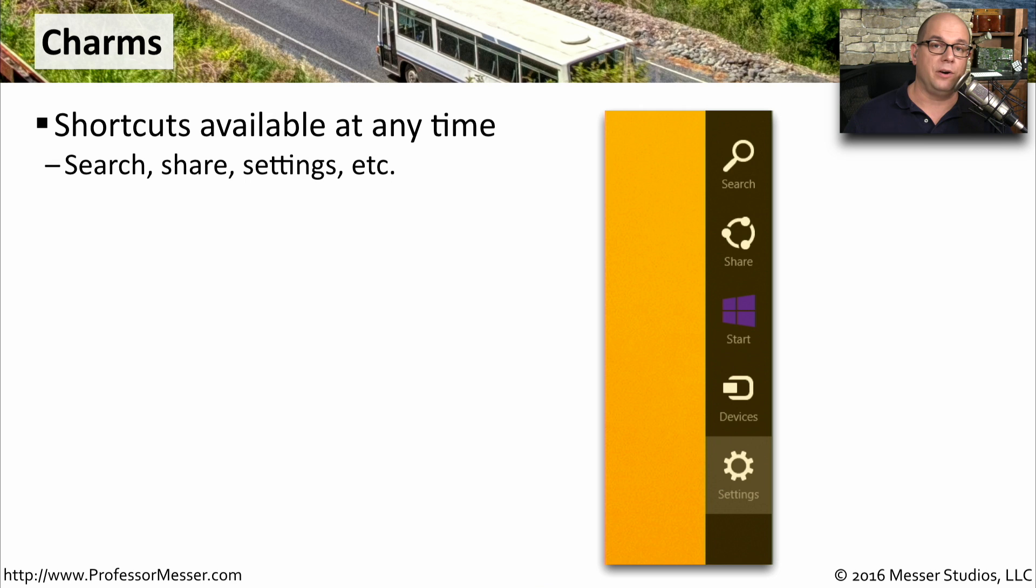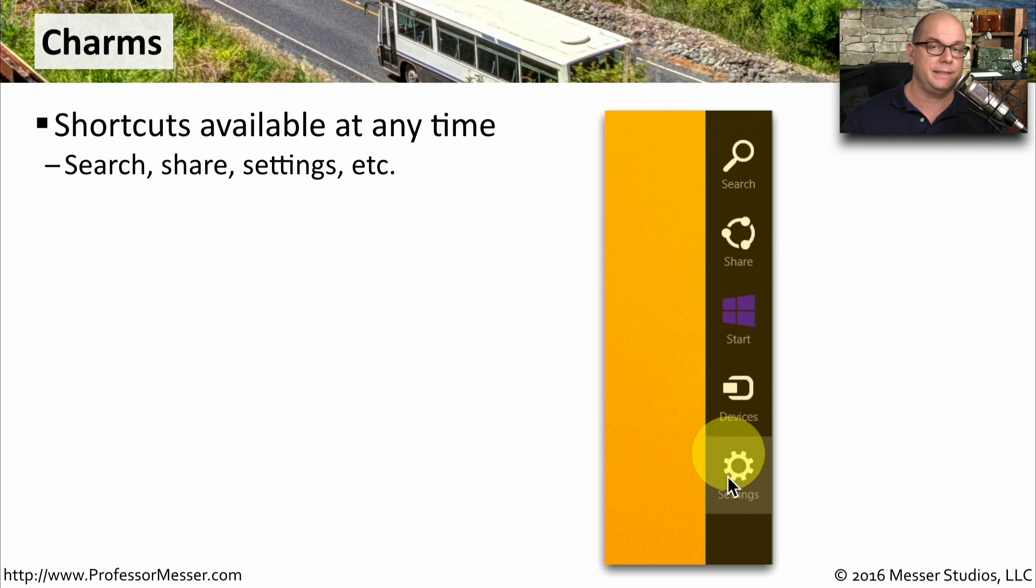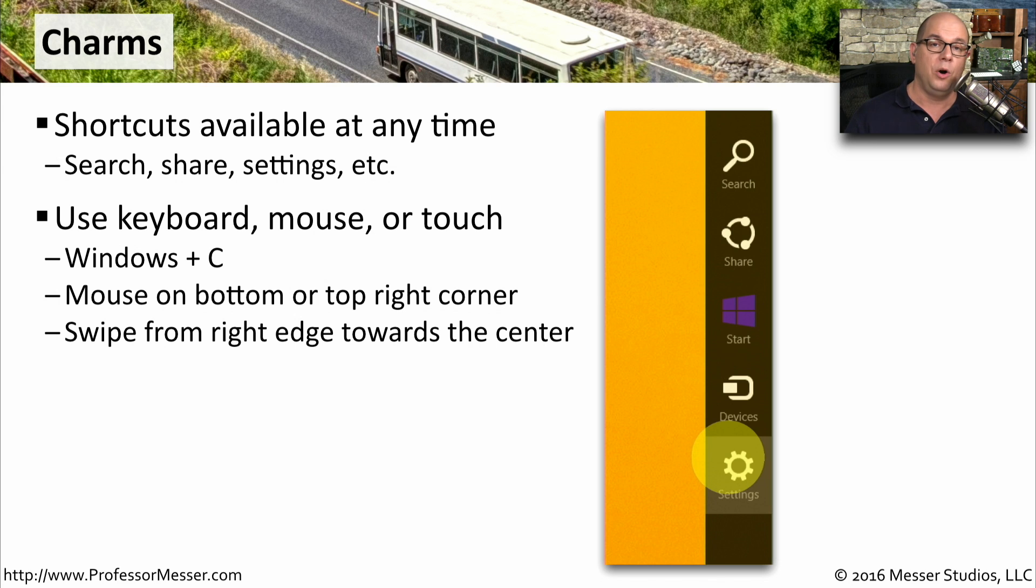In Windows 8, there are a set of shortcuts that are available from every screen. These are called charms. They are able to search, to share, to go to the start menu, look at devices, and change the settings for the configuration of your operating system. You can use the keyboard to access these. You can move with your mouse, or if you're using a touch screen, you can use your finger.